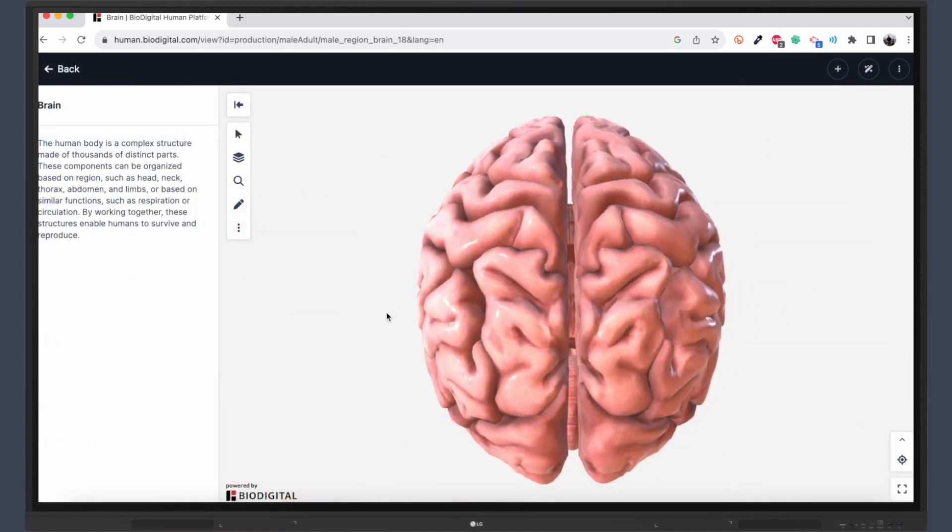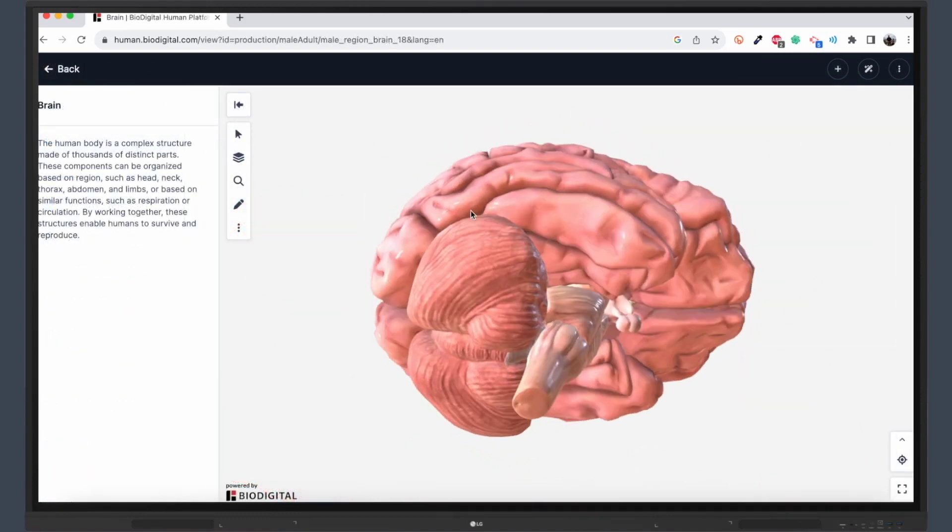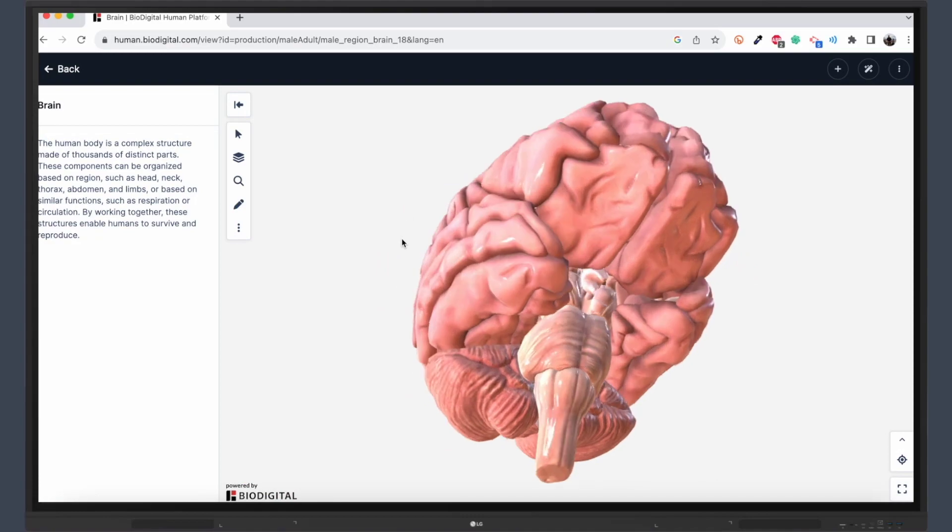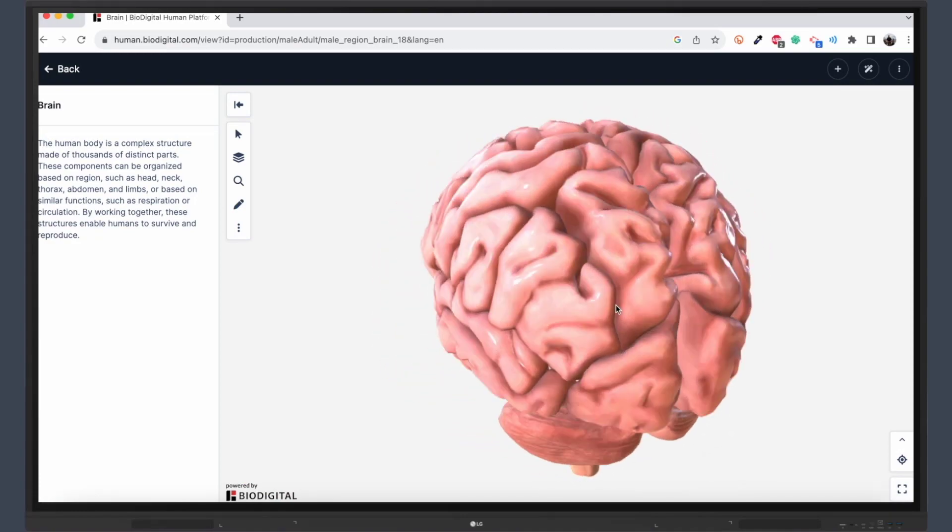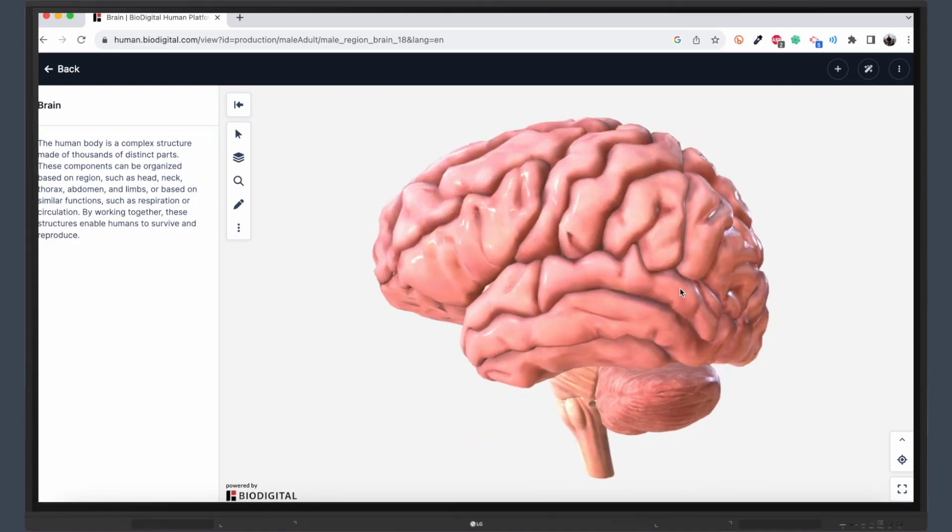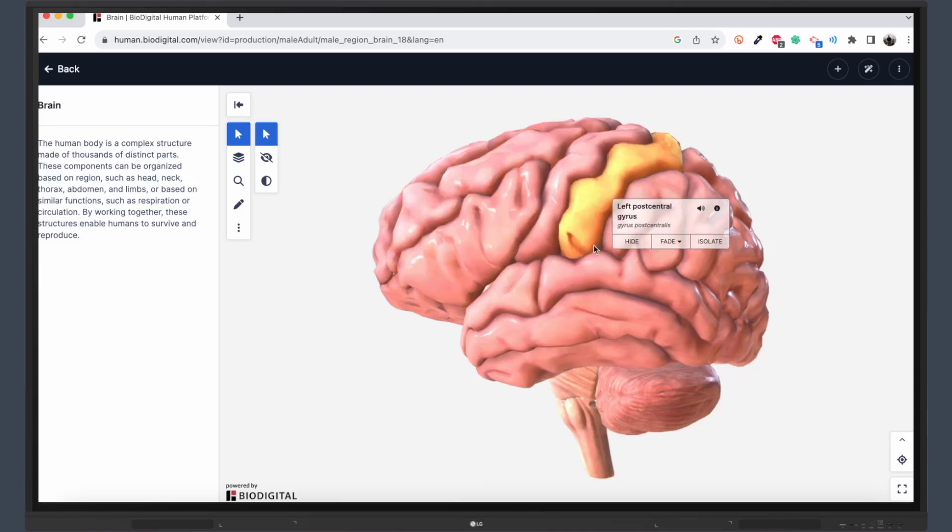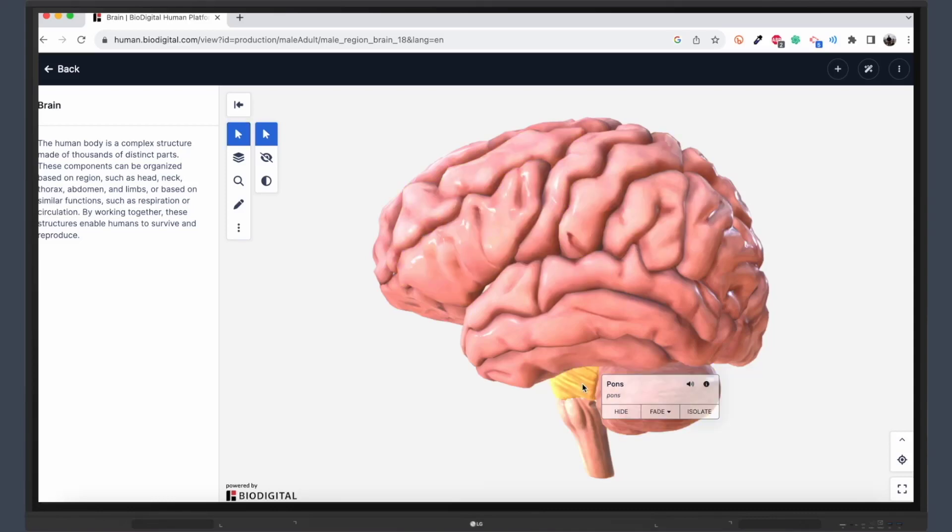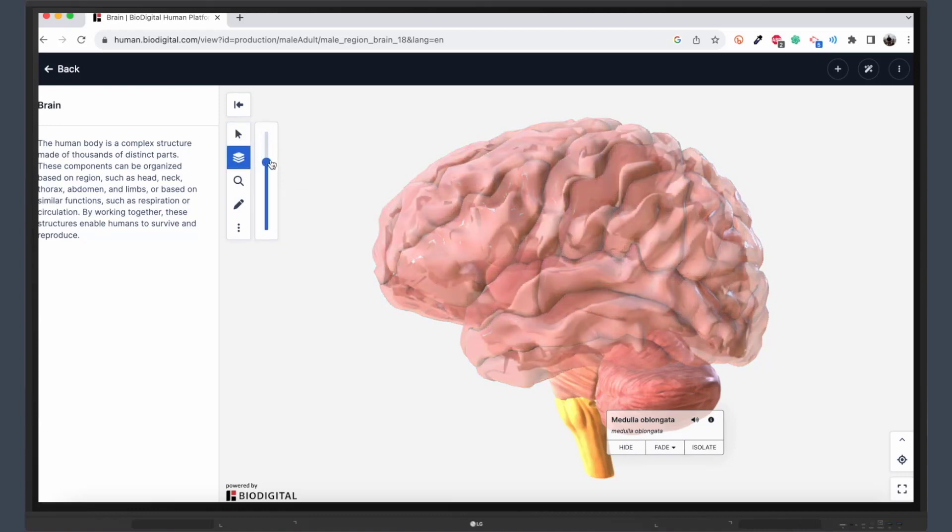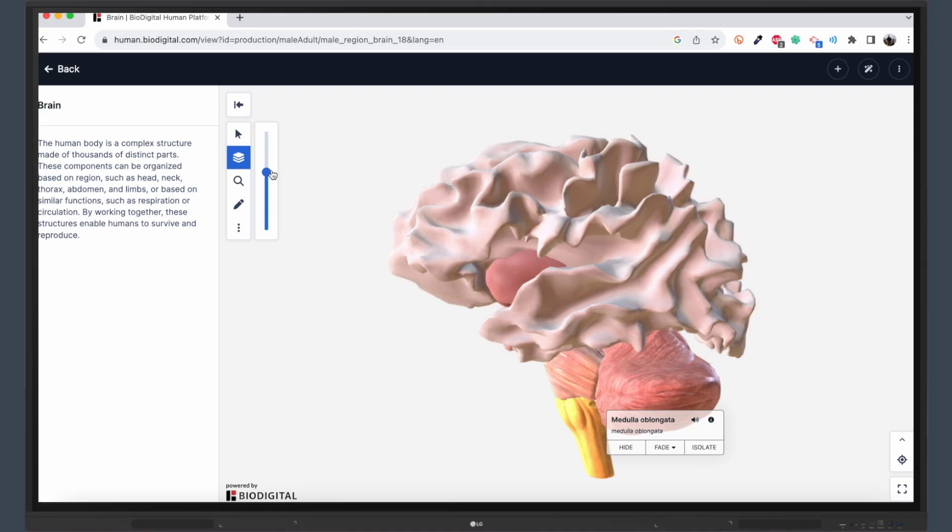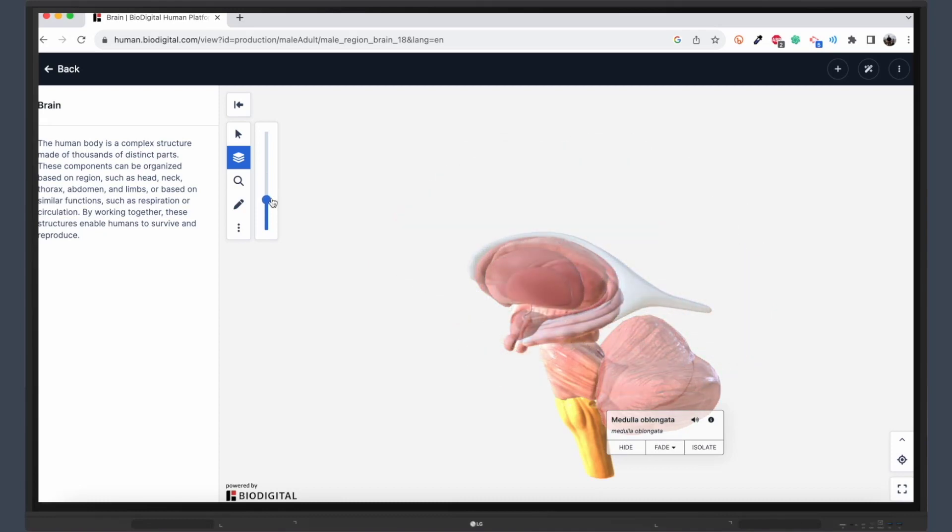Let's take the human brain as an example. Using the interactive capabilities of the LG CreateBoard, you can manipulate the 3D model with ease. Zoom in to explore specific regions, rotate the model for different perspectives, or even dissect layers to reveal the intricate structures within. It's like having a virtual cadaver, but without the formaldehyde.